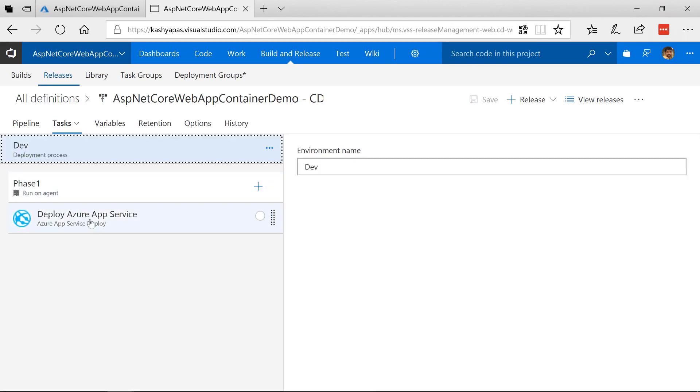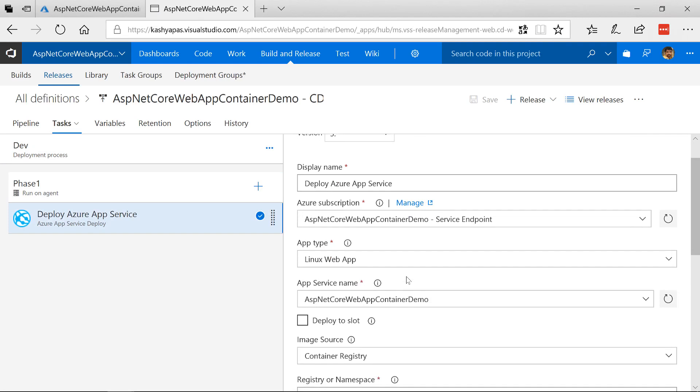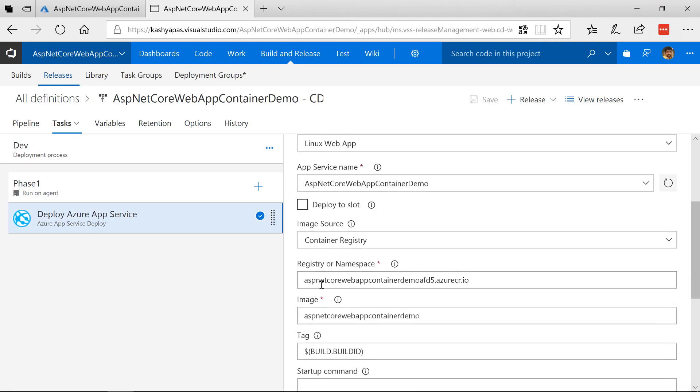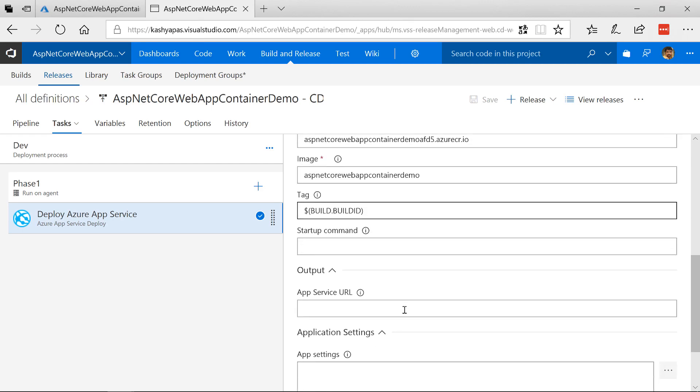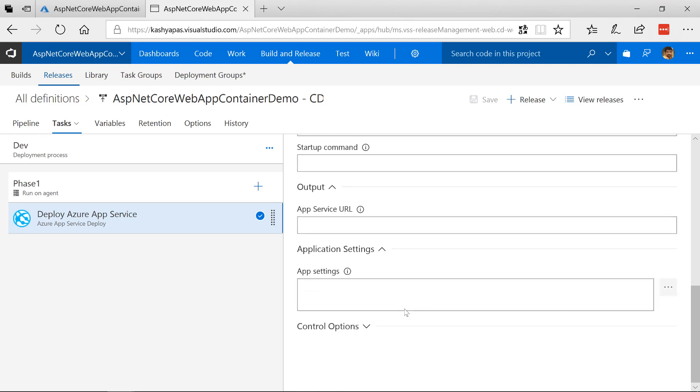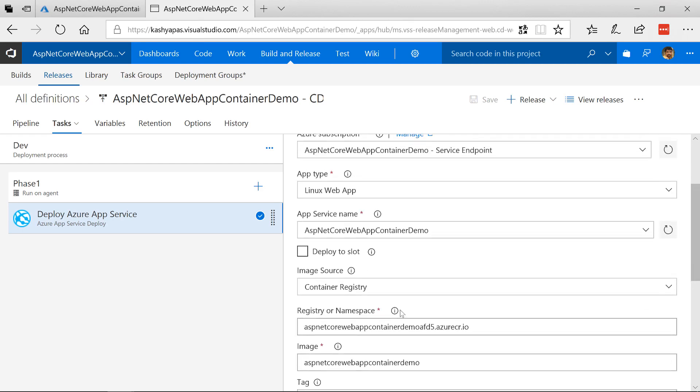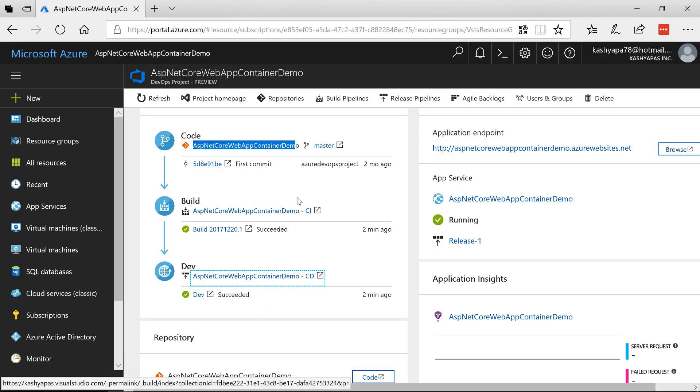And it just says deploy Azure App Service. It knows about the image. Notice here. And then it says registry is here. And the image is this one. The tag is the build id. And then that's it. Now it's going to be deployed. And then we will have our the URL for the app coming up.